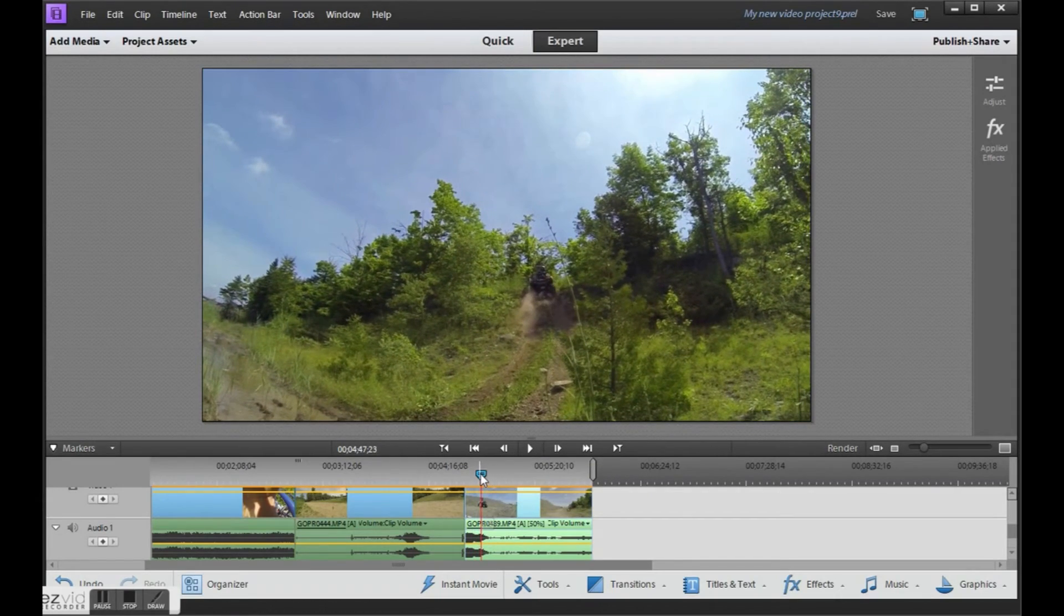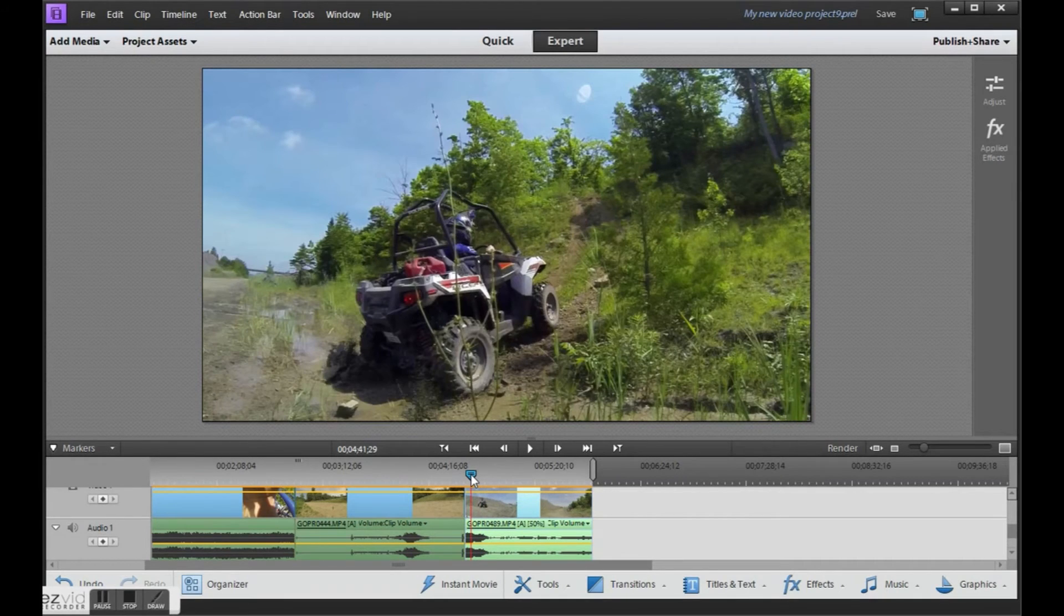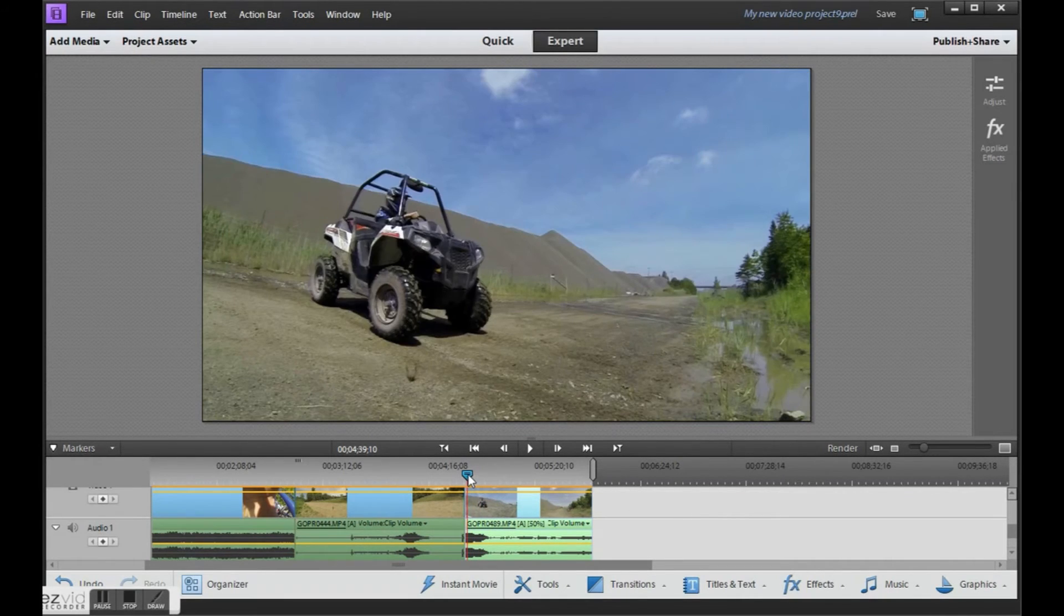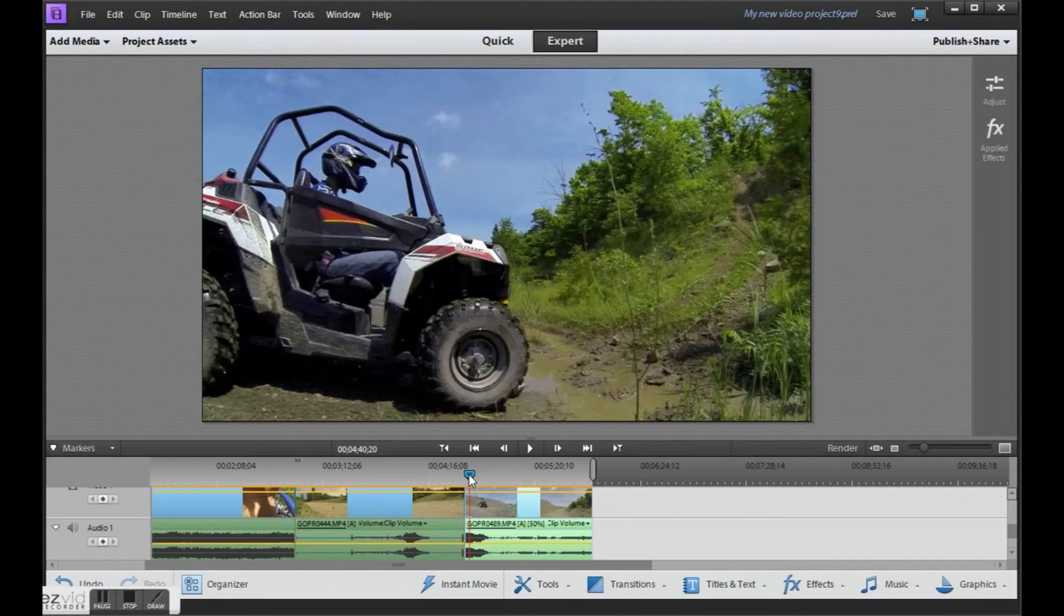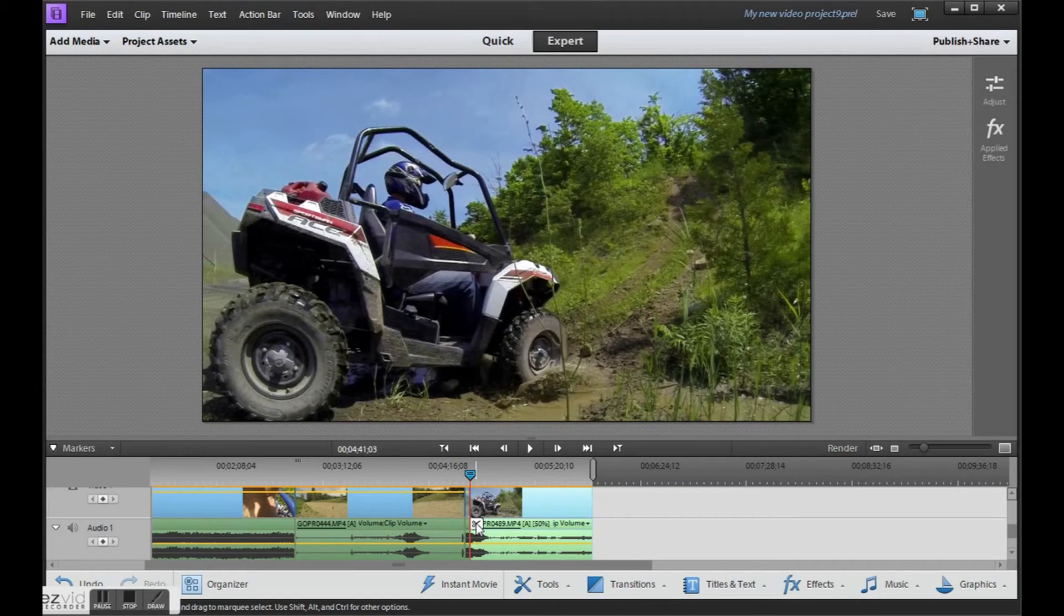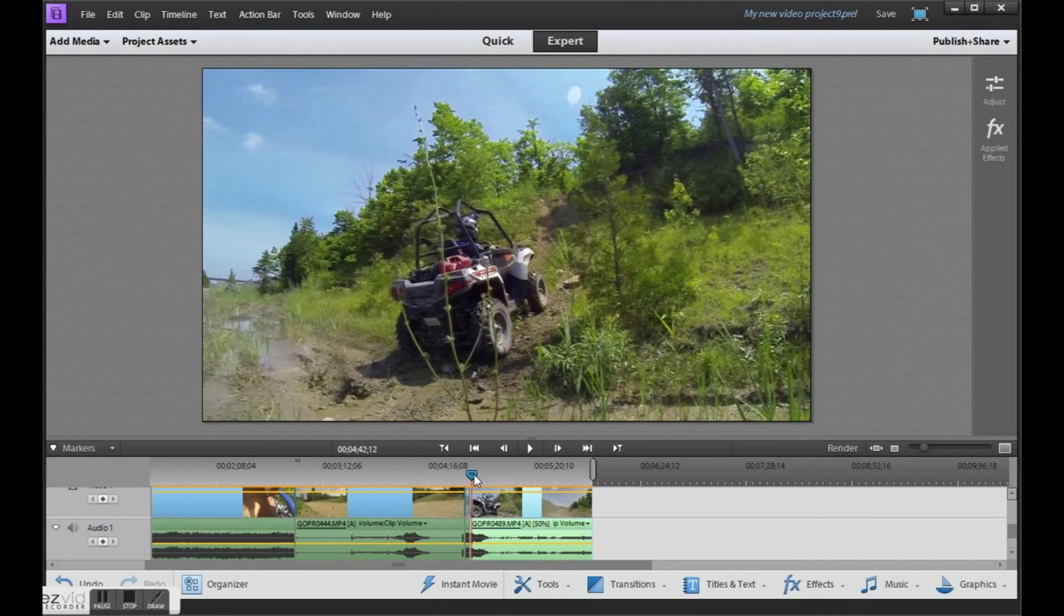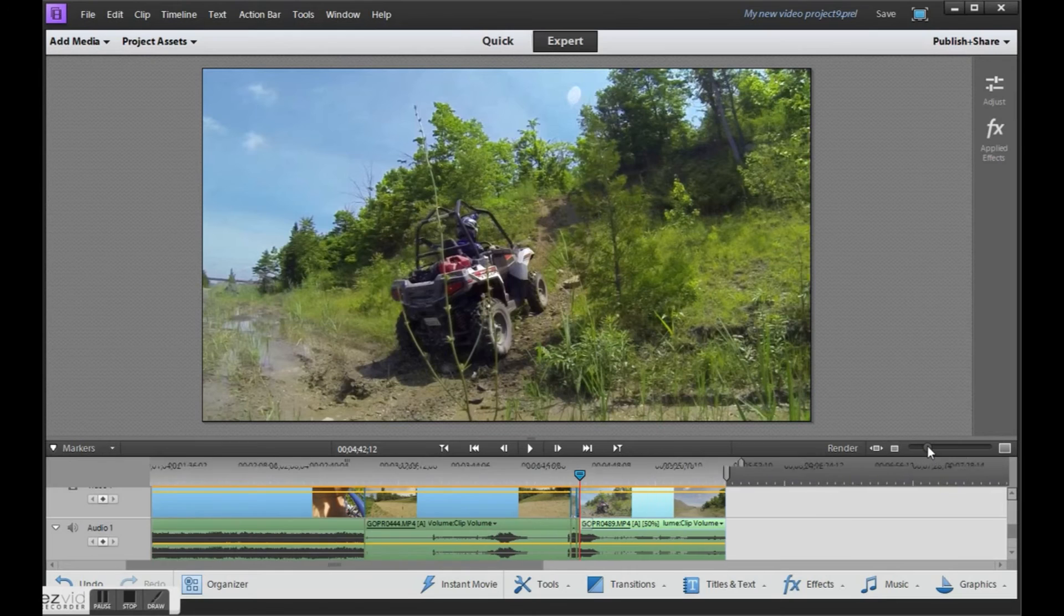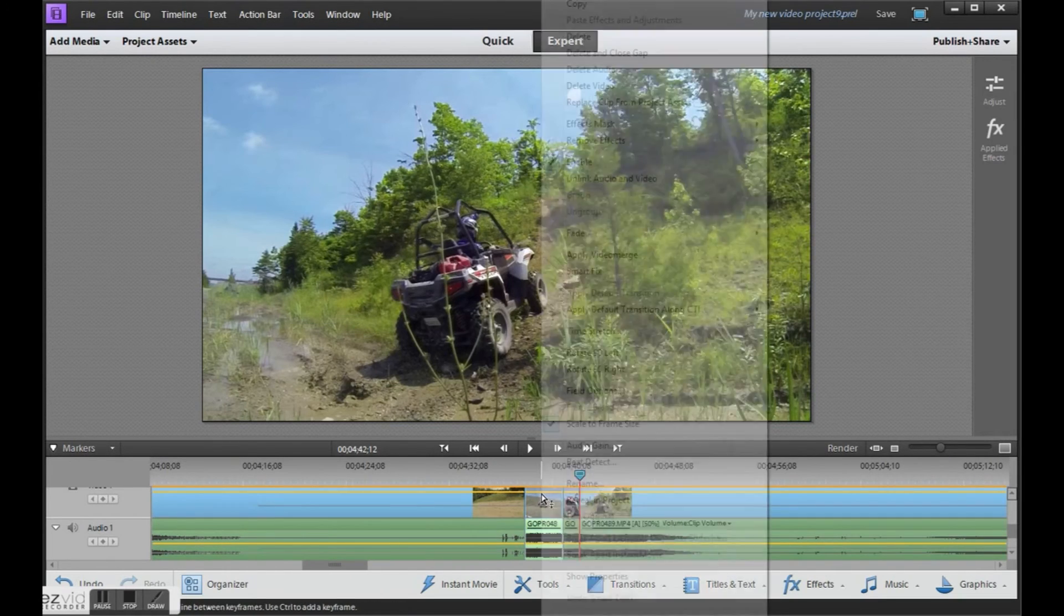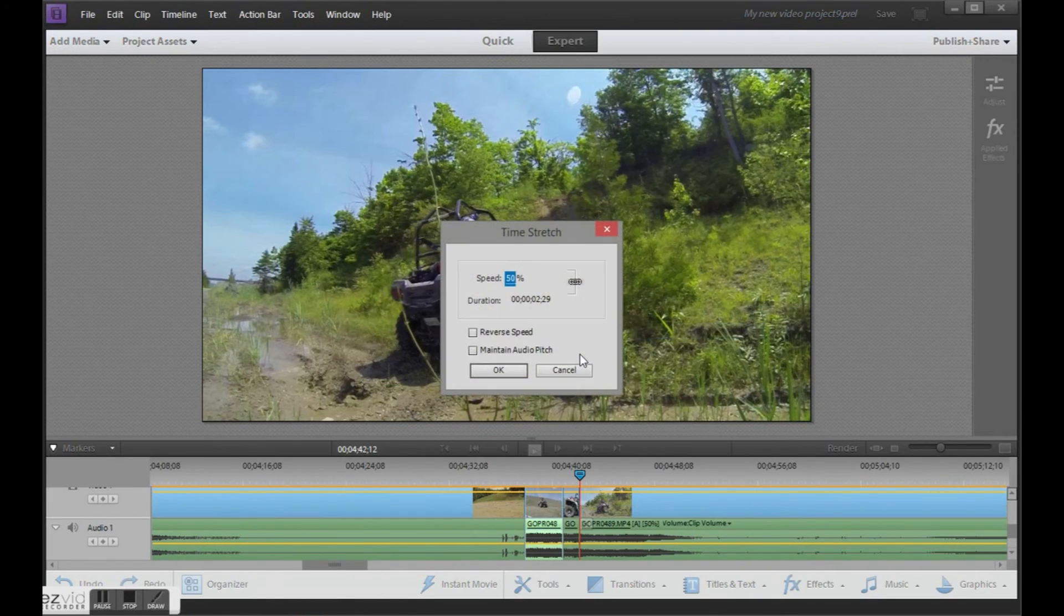Let's try something else. Right as it approaches the puddle, what we can do is clip the video. Clip it again. Now if we zoom in on that very small area, we can slow just that section down even more. Let's drop this down to say 25%.